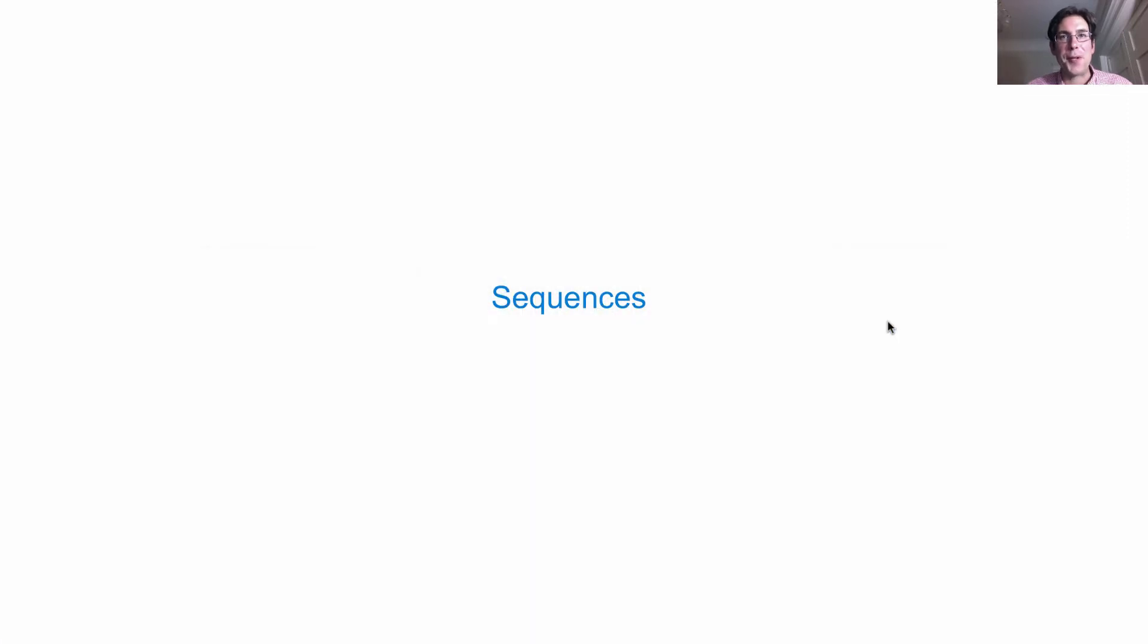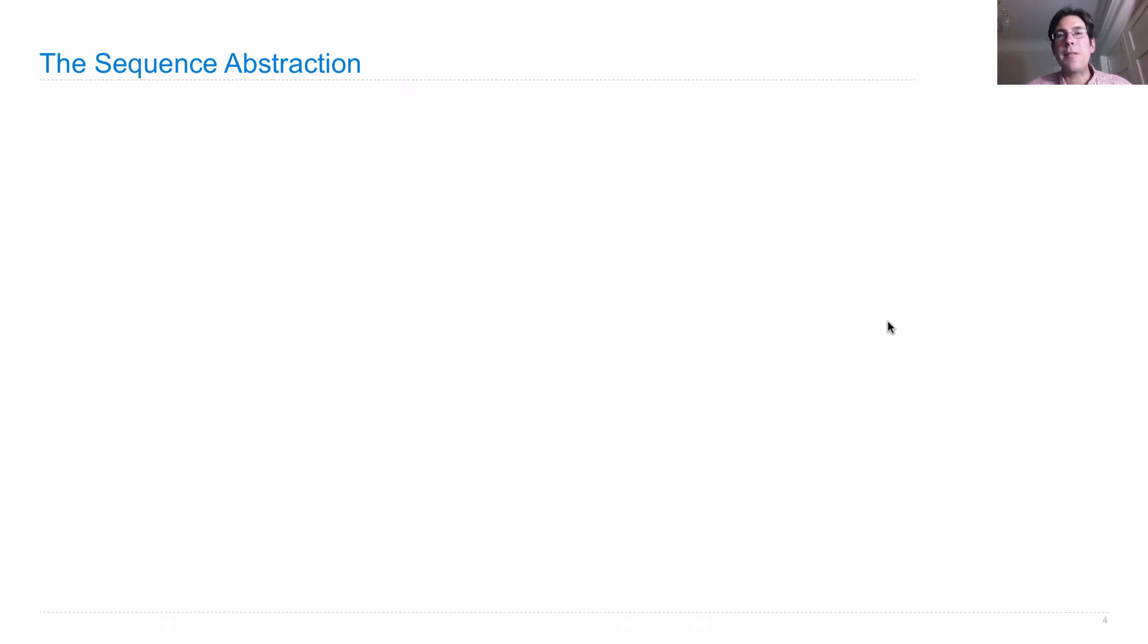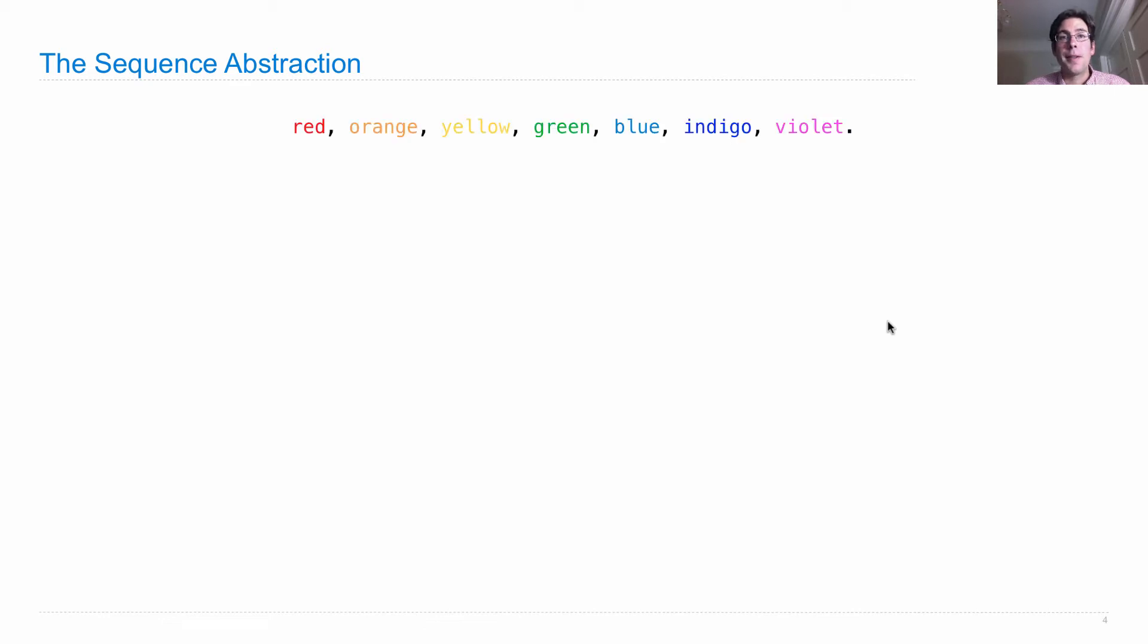Today we learn about sequences. Sequences are an abstraction for an ordered list of things.